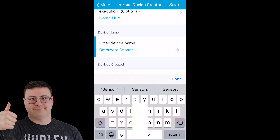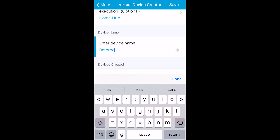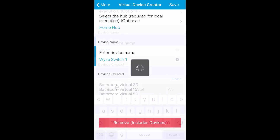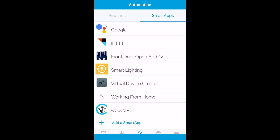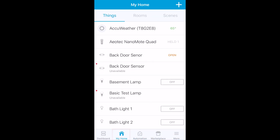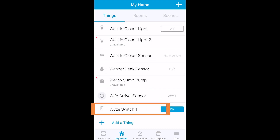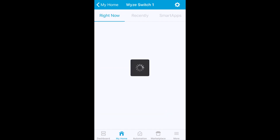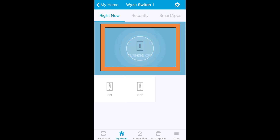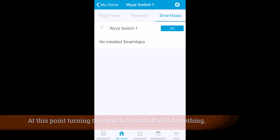You just have to name this and select the virtual switch for this basic operation. I'll show you later what I'm going to name this switch, but you do have to do this in the Classic app to get the Virtual Device Creator to show up. What I'm showing you is just the ability to turn that switch on and off — it doesn't do anything yet.